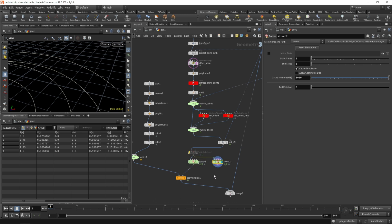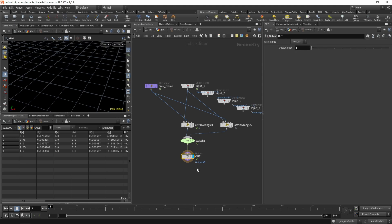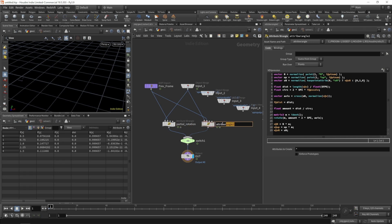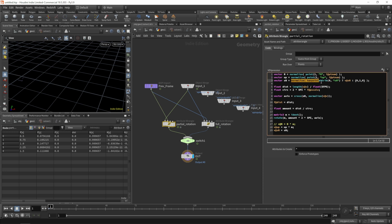Let's make a quick copy of our solver and jump into the one we're about to change. Let's rename our left wrangle to 'partial rotation' and our right one to 'full rotation'. On our partial rotation wrangle we set the rotation axis to the cross product of the surface normal and our current velocity - that's right for freely rotating objects. But for our wheels or disks we have a constraint setup, so a better way is to use the cross product of our up vector and the normalized velocity.